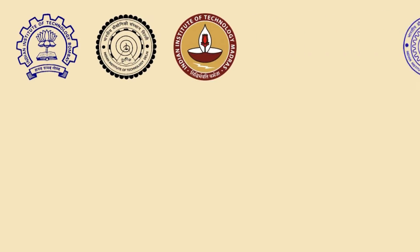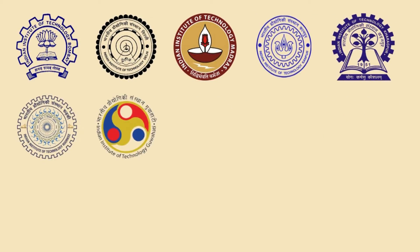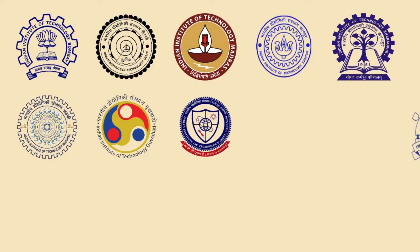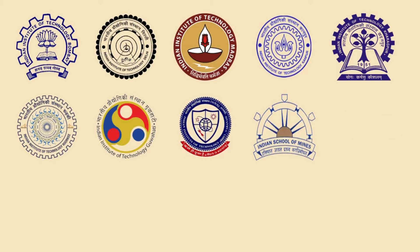Please note, IIT Bombay, Delhi, Madras, Kanpur, Kharagpur, Roorkee and Guwahati are oldest IITs. IIT BHU is converted to IIT in 2012 from IT BHU. ISM Dhanbad got its IIT status in 2016.